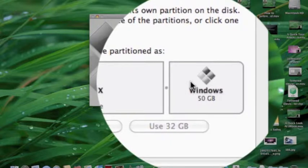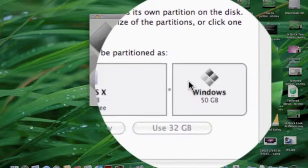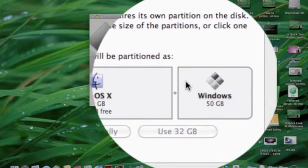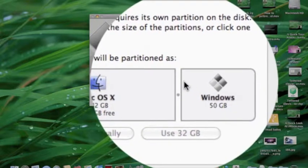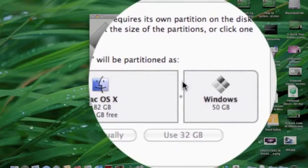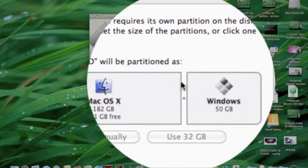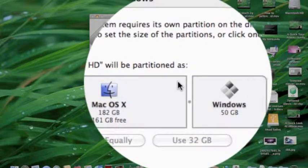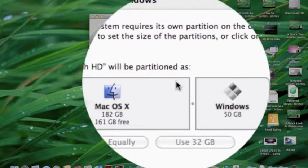It will start creating the partition. This process will take around 15 to 20 minutes, so it shouldn't take that long.